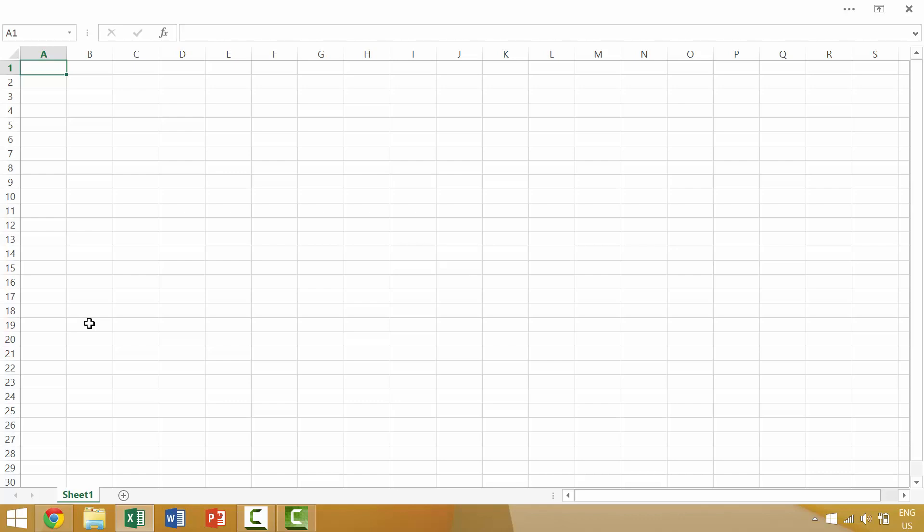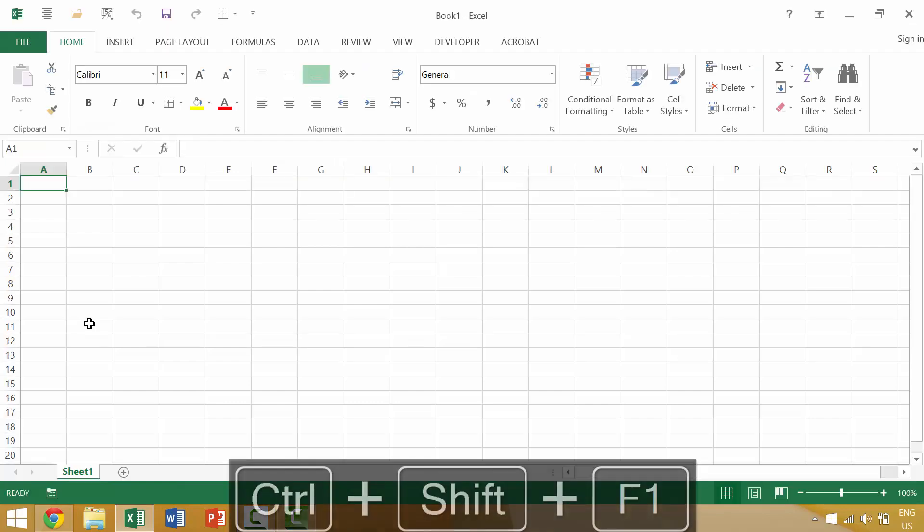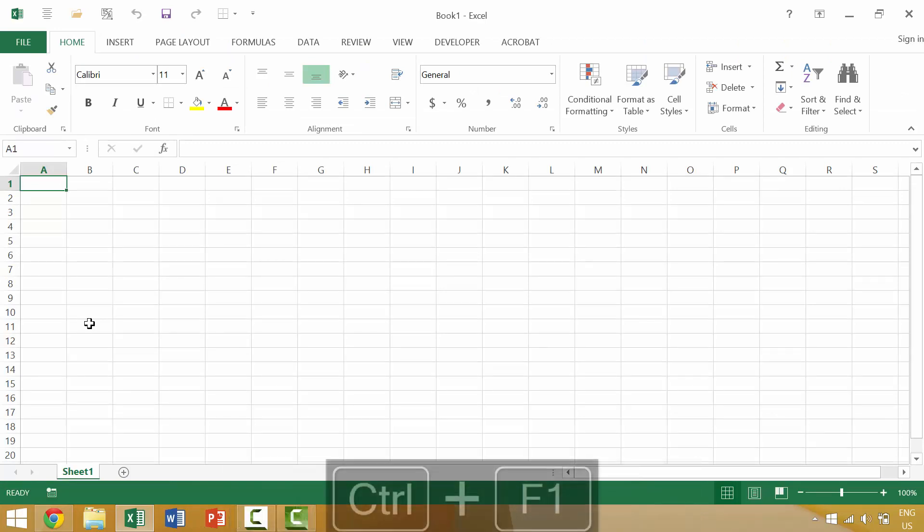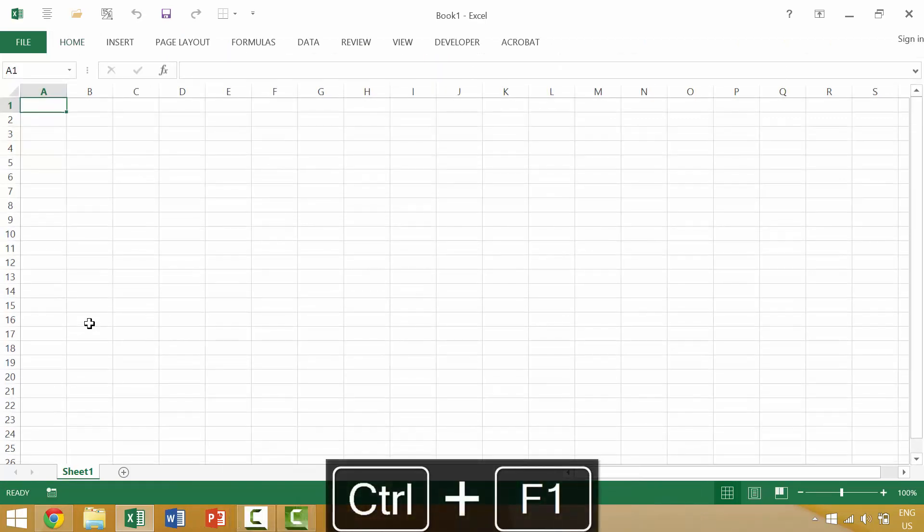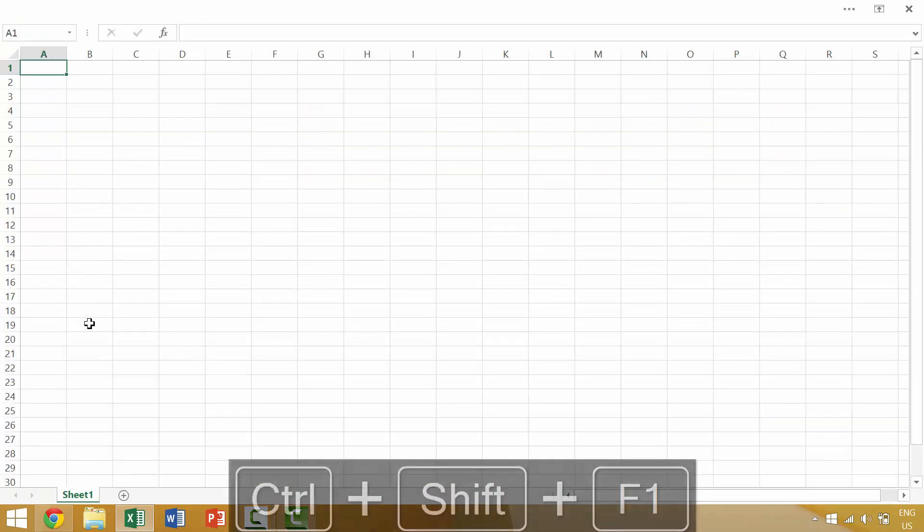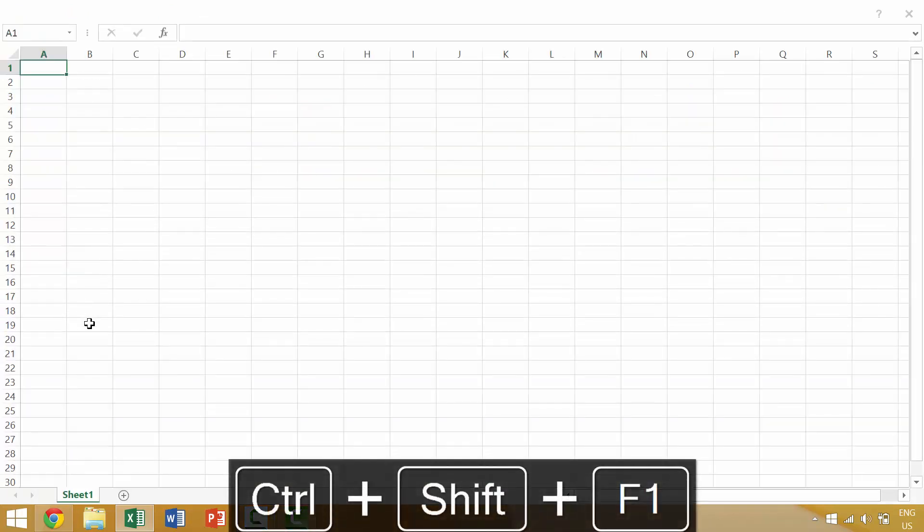So if you want to bring back your window commands and your window tabs, you would press again Ctrl-Shift-F1 and it would bring those back. So Ctrl-F1 will minimize the commands and Ctrl-Shift-F1 will minimize the commands as well as the tabs.